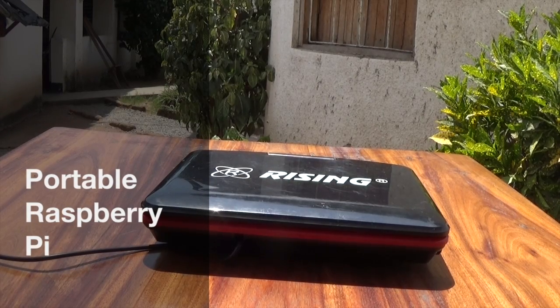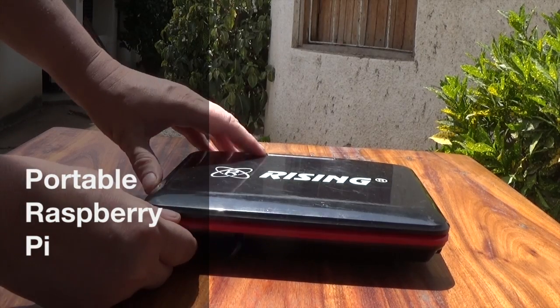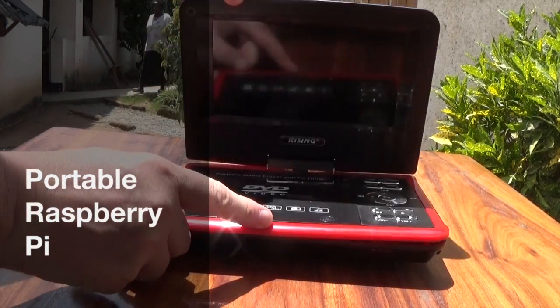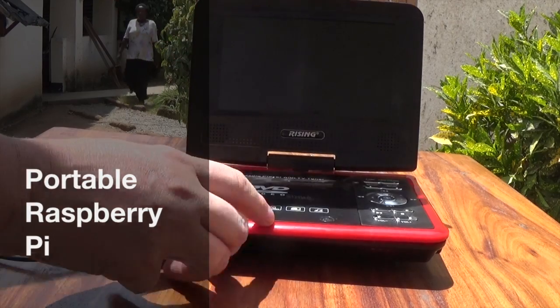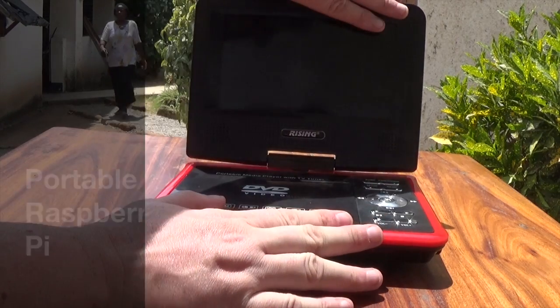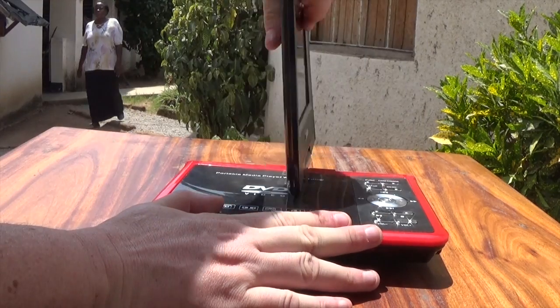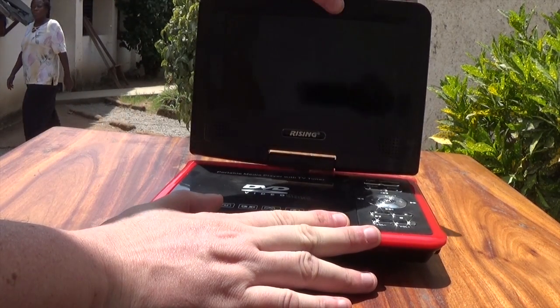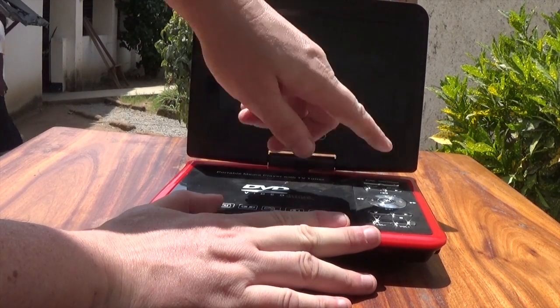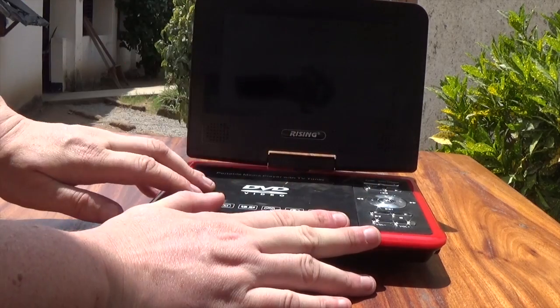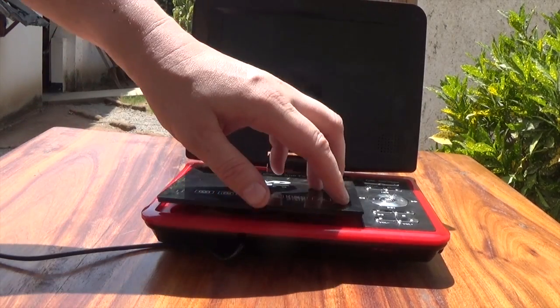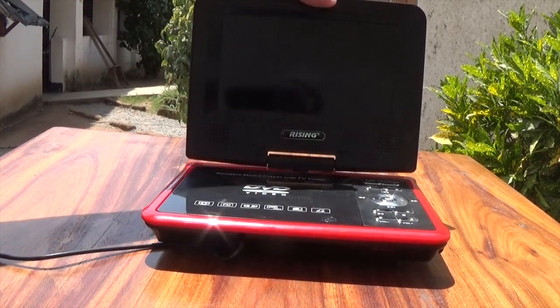So this is the portable DVD player I found. It has a TFT display that can rotate, and the normal stuff for the DVD player. This is how you open it.